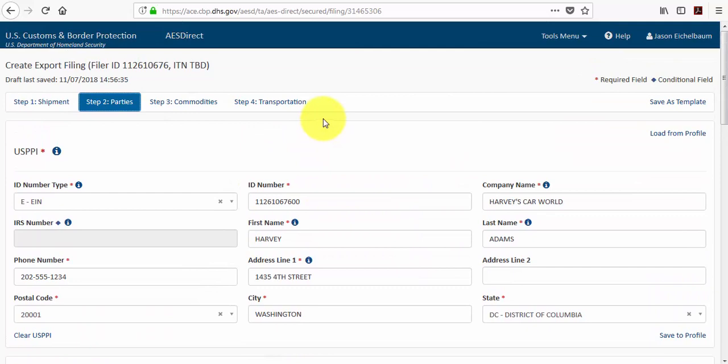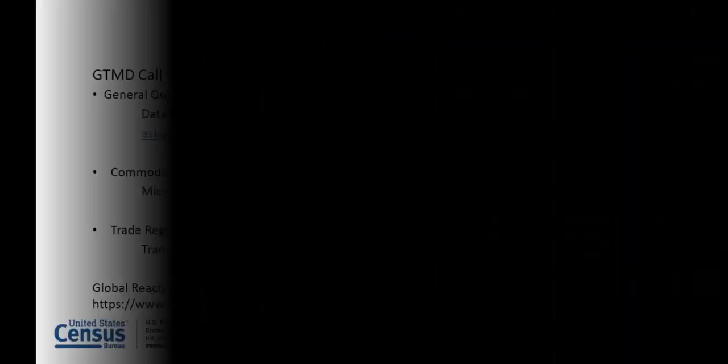This concludes chapter 8. Please advance to chapter 9 where I'll cover AES direct resources.